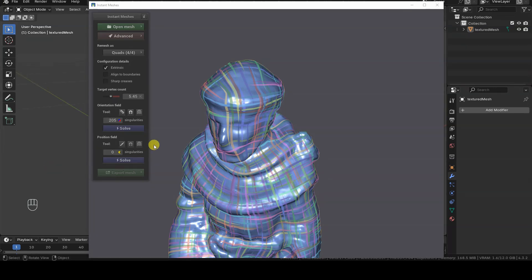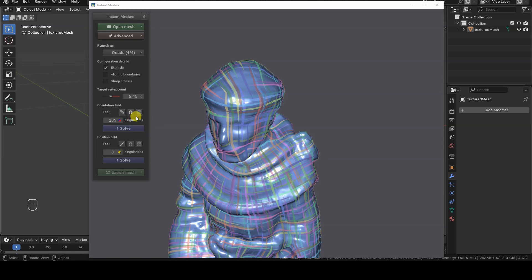To inspect and modify the initial topology, the Orientation Fields section has three tools available that allow us to adjust the flow in certain areas. There's also a field called Singularities, where Instant Meshes tells us the number of critical points where the orientation flow changes abruptly. These singularities often result in vertices with three, five, or more connected edges.